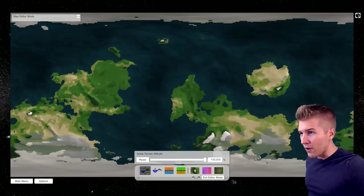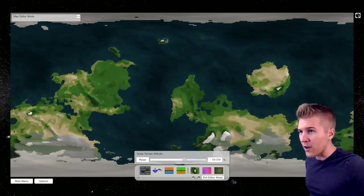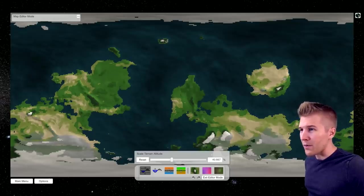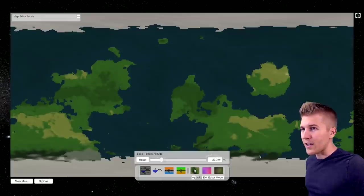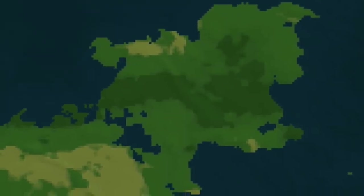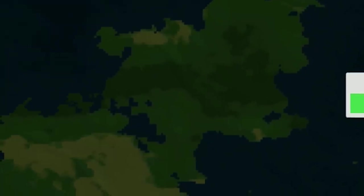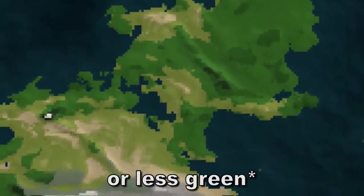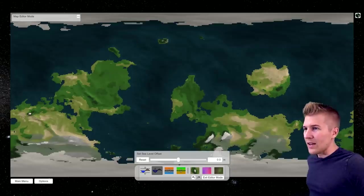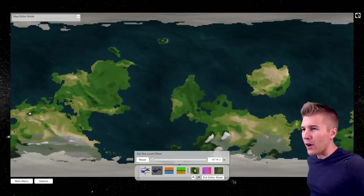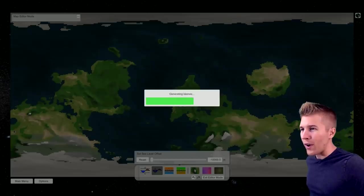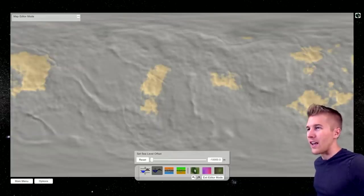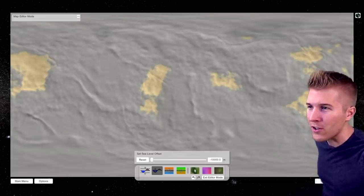What is this? Scale, terrain, altitude. I don't even know what that means. Is things getting... Oh, it's getting greener, right? Yeah, it's getting greener. Sea level offset. Okay, so we can basically create a world with no water, right? Oh my God, it's hideous. Okay, don't want to do that.